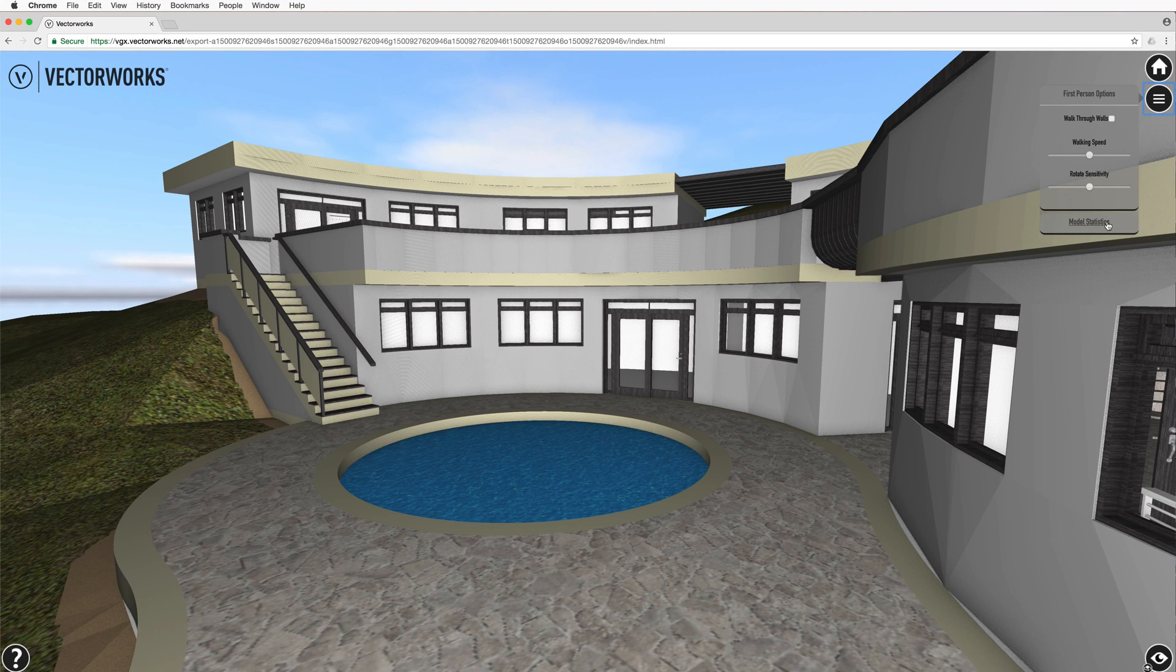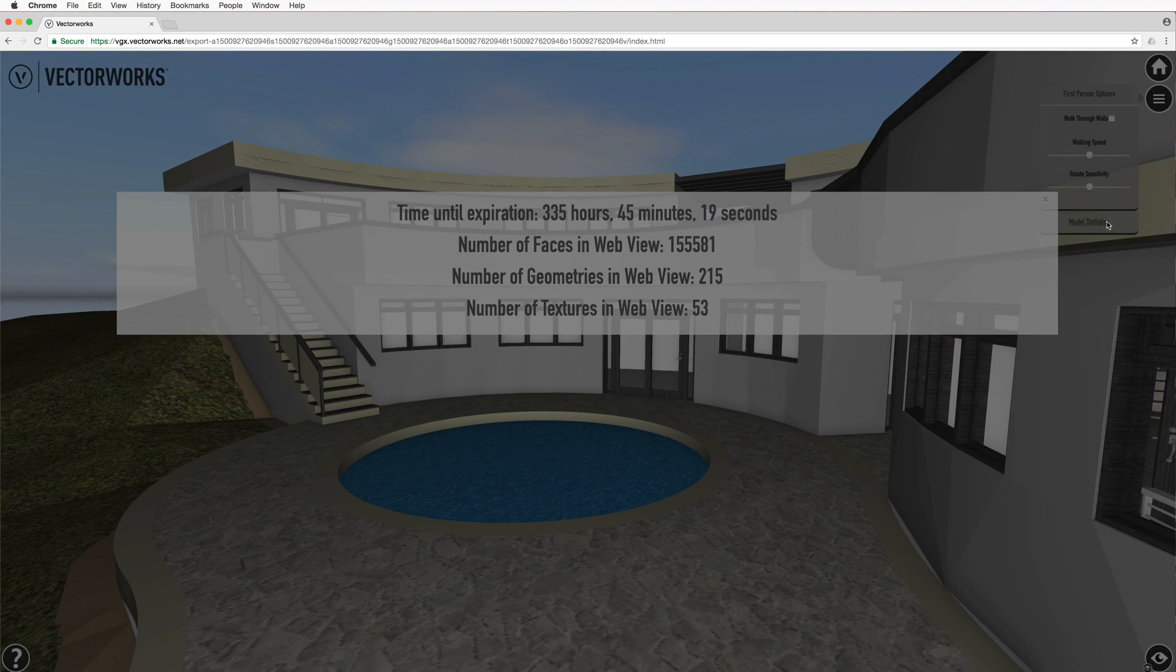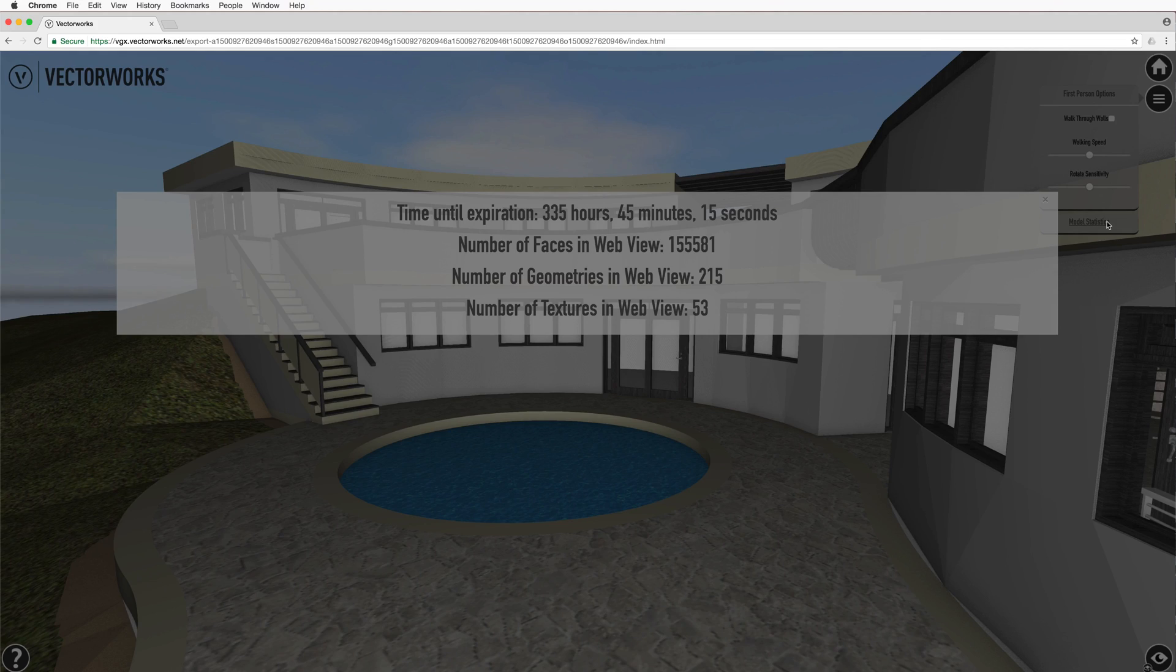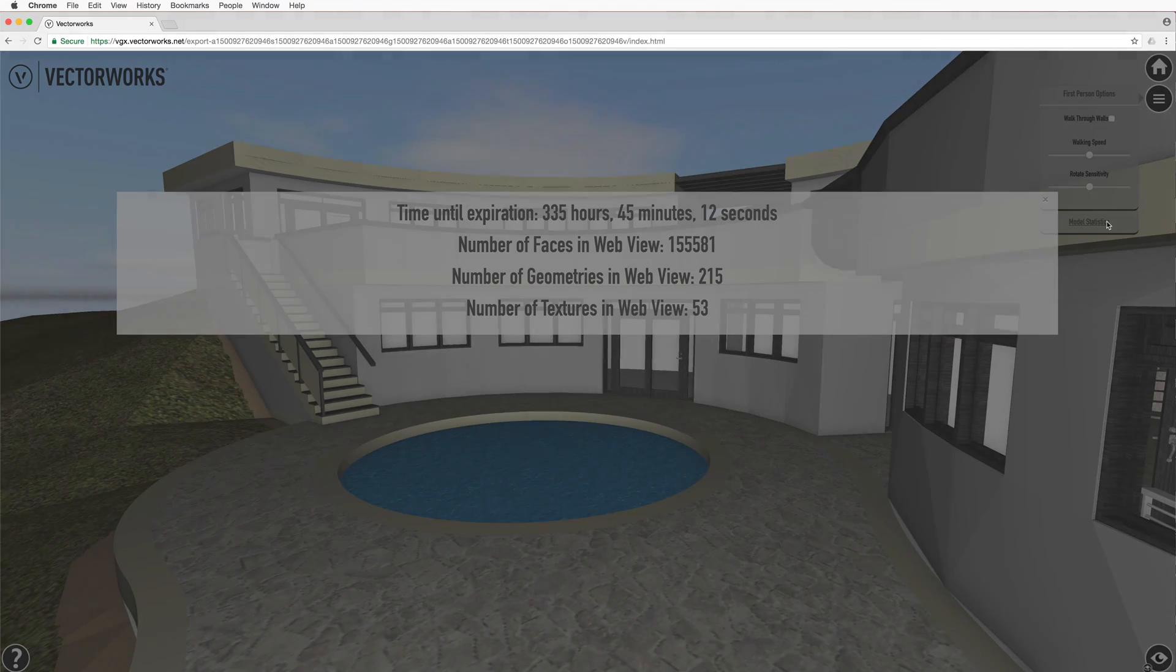Model statistics will tell you how many faces are present within the web view. Geometry indicates how many separate solid objects there are, and number of textures reports the number of textures used in the model.